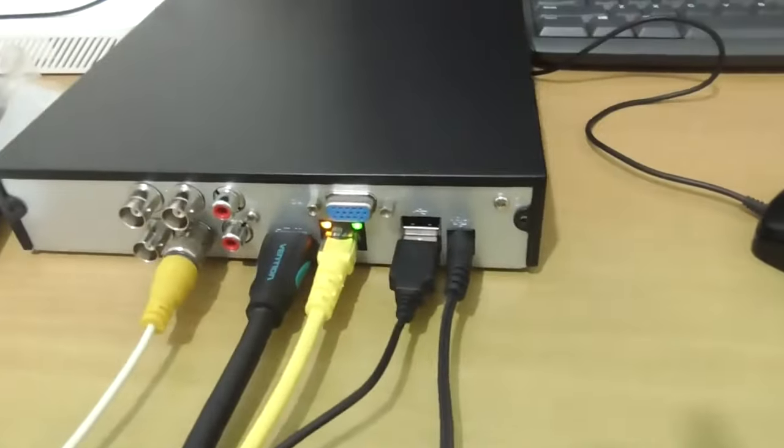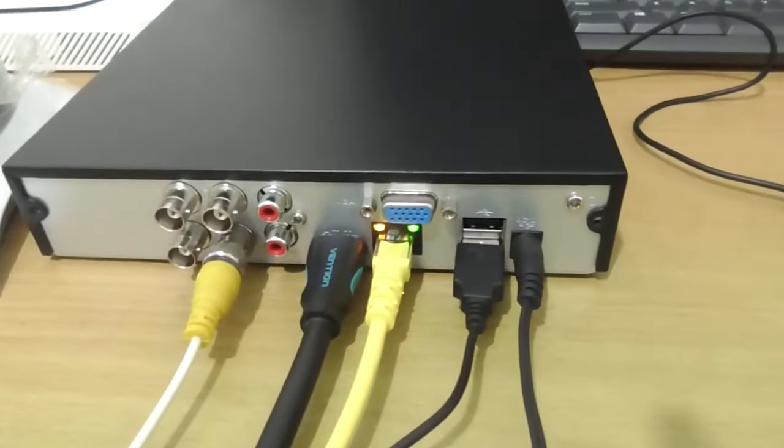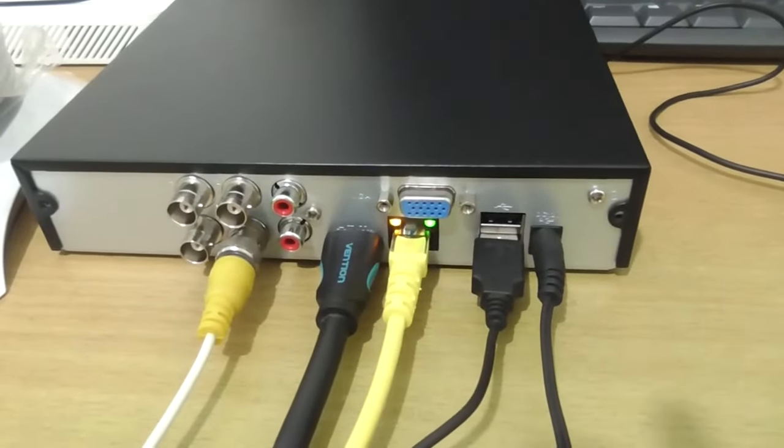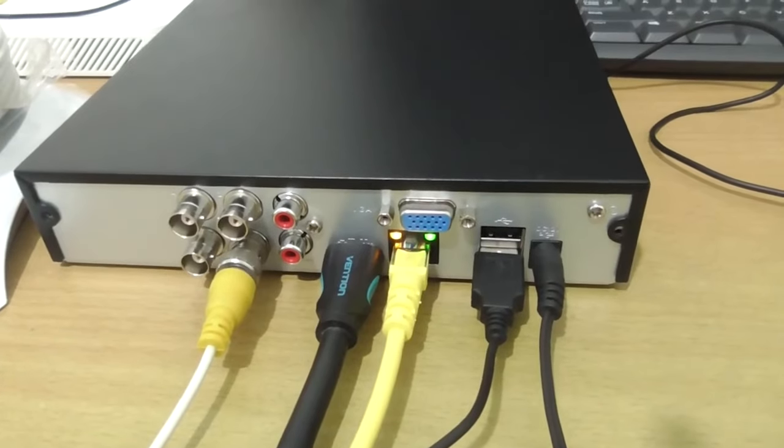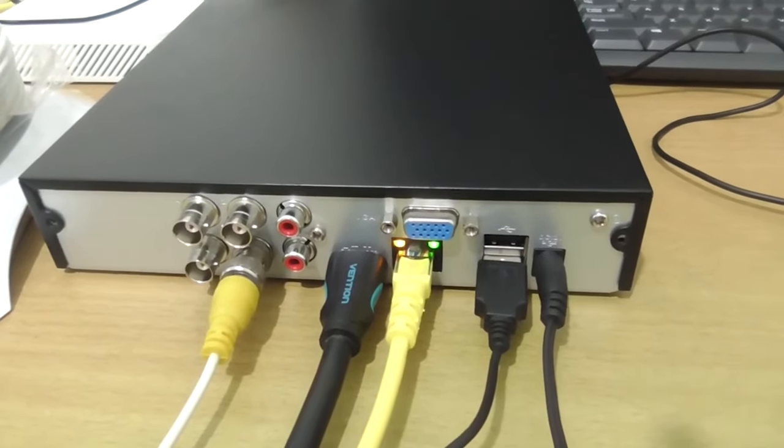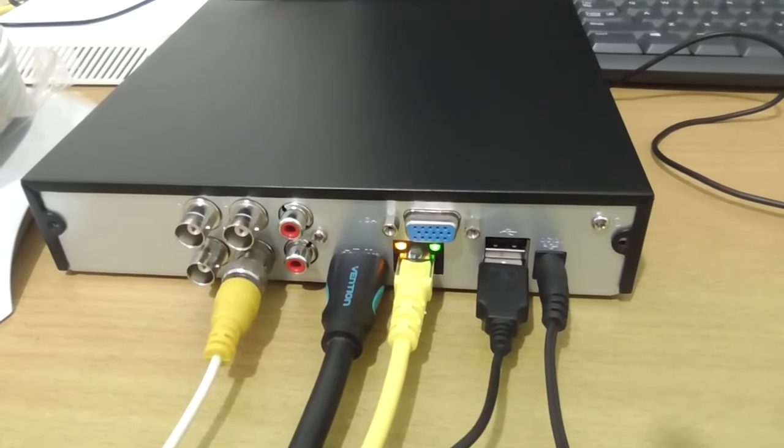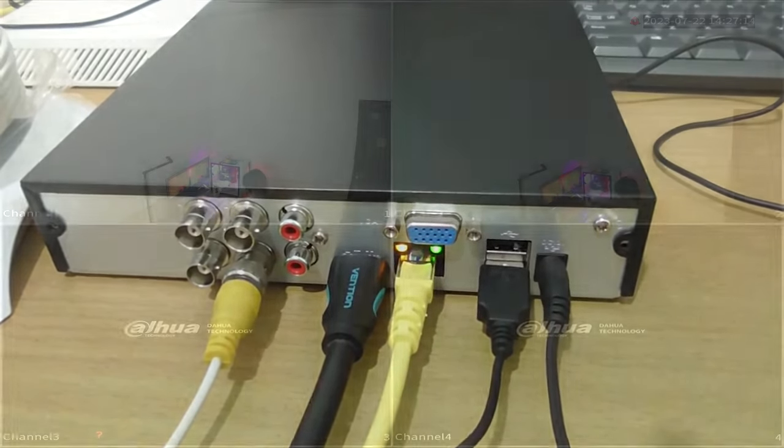After confirming that the connection between the DVR and the modem is working fine, we will now return to the DVR monitor screen.